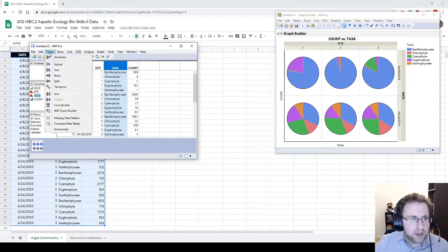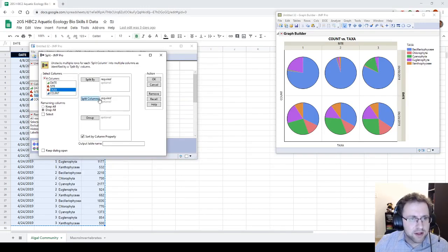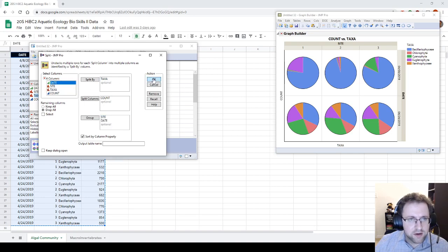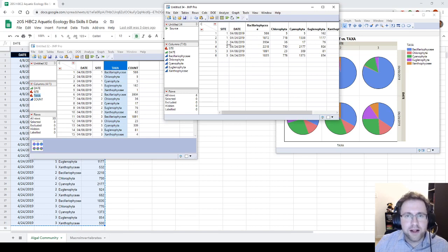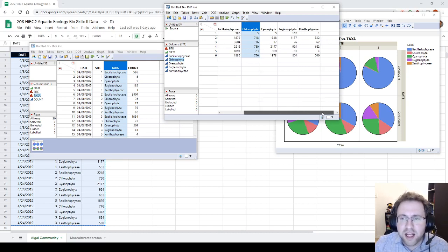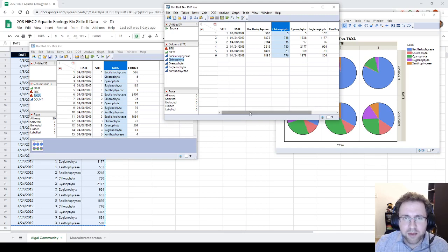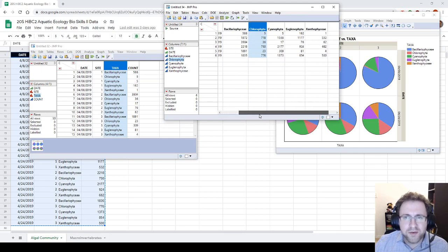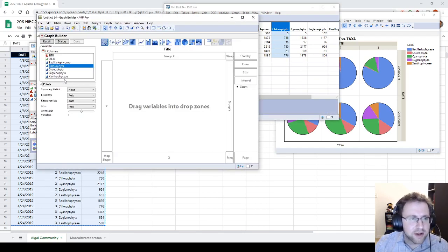We're going to open Tables and go to Split, because we want to split this taxa column into multiple columns. We'll split our counts by taxa, and group them by site and date. Now we can see site one for dates one and two, site two for dates one and two, and so on — and now each taxon gets its own column.